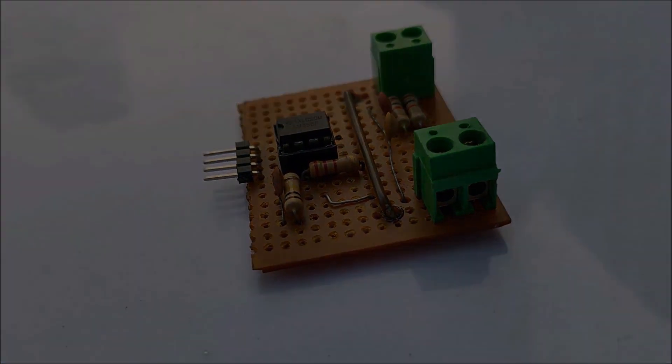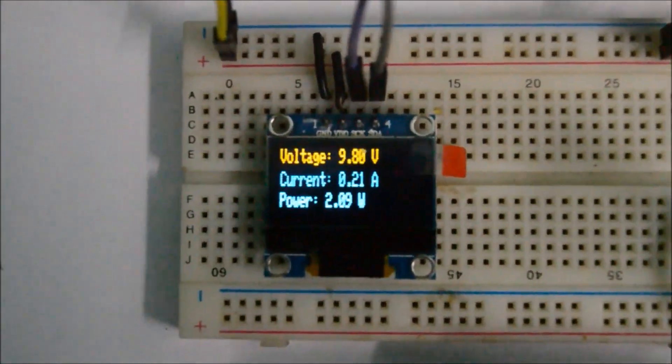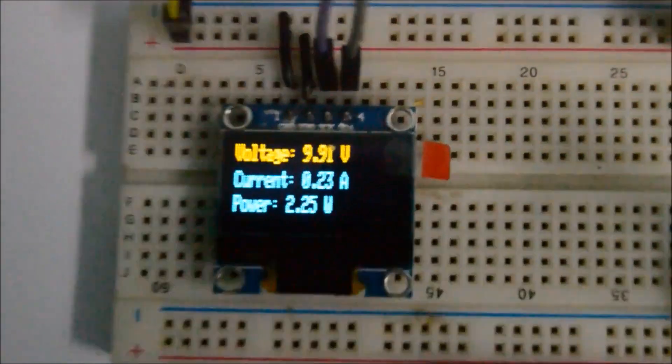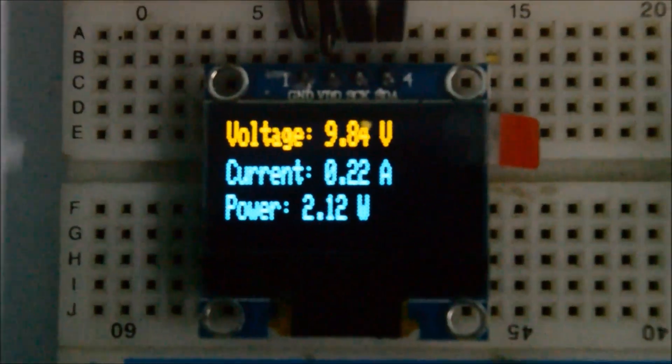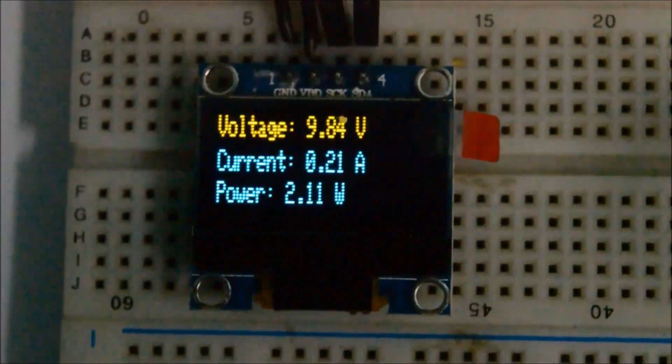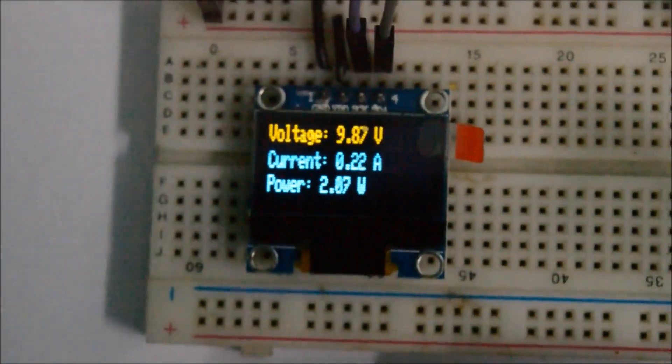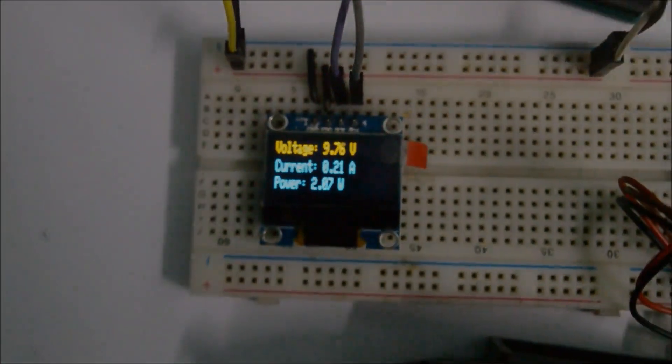When connected with a microcontroller like Arduino, we can easily measure the voltage of the source, the current consumed and the power consumed by the load. So let's get into the construction of the module.